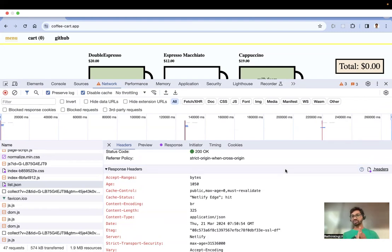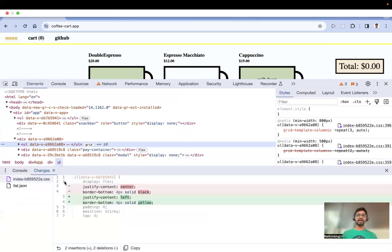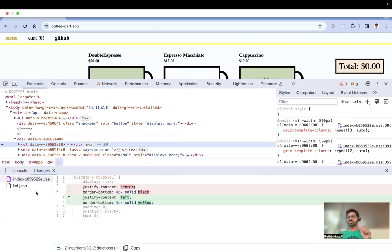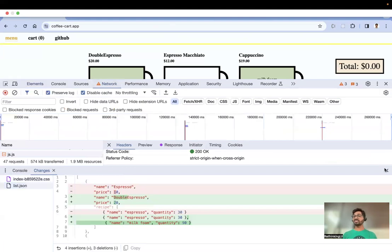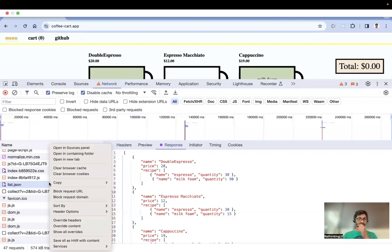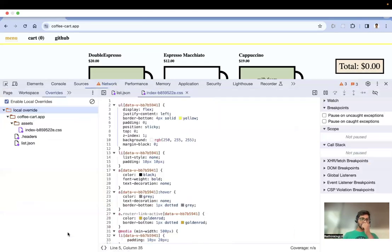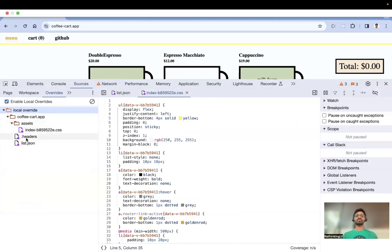In the Elements tab, press Escape to open the drawer. Next to the Console tab you'll find a 'Changes' tab, which shows everything you've modified — the original value versus your modified value — for both CSS and JSON overrides. Additionally, you can right-click in the Sources panel and select 'Show All Overrides' to see a list of all files you have overridden.